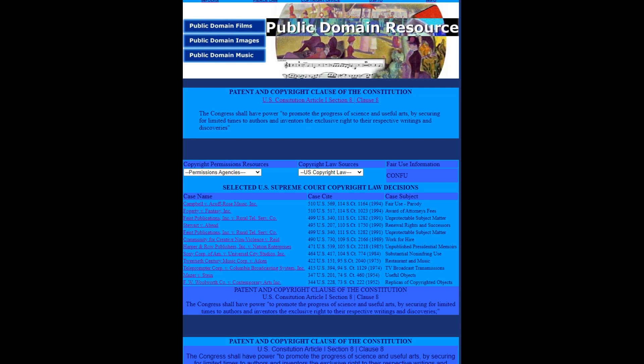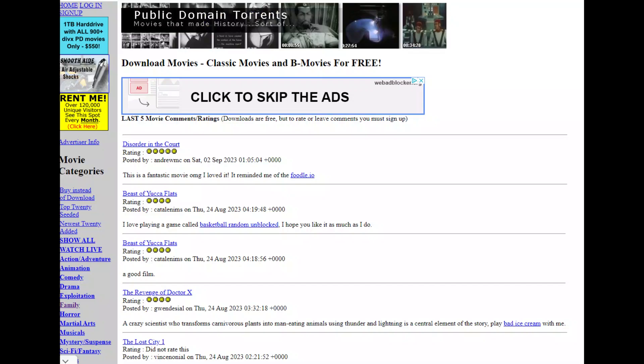The next site I want to share is Public Domain Resource, by infodigi.com. It is a source of images and music along with films. According to the site, there are 6,000 classic videos that should be public domain. Another site that can help you with finding content is Public Domain Torrents.